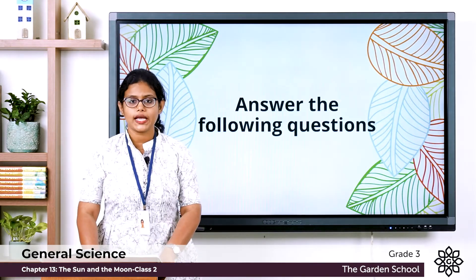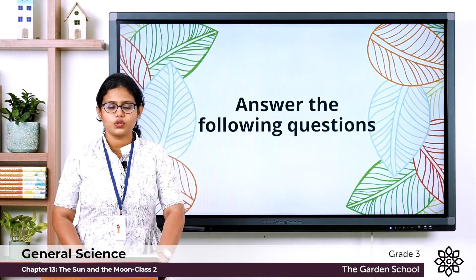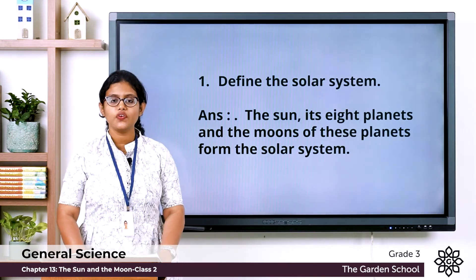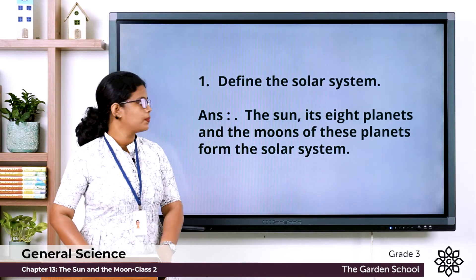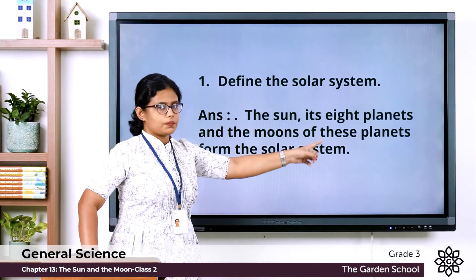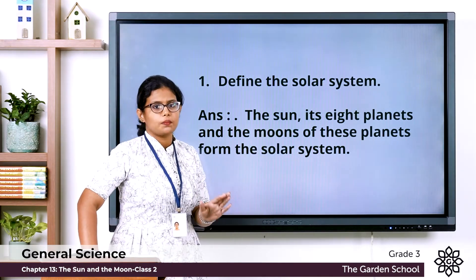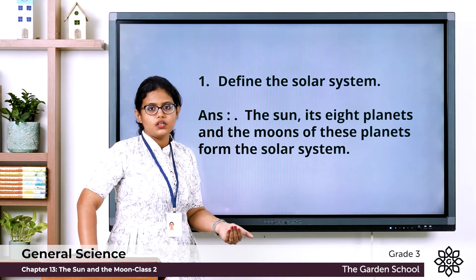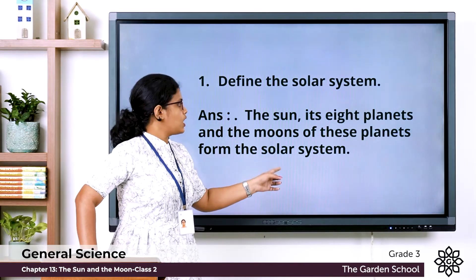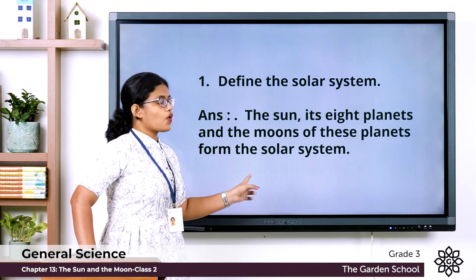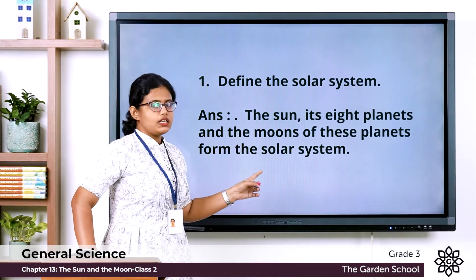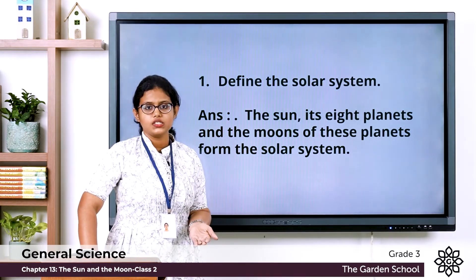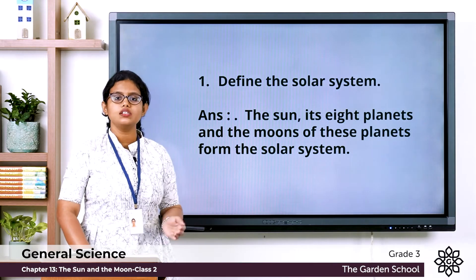Moving to the fourth exercise — answer the following questions. The first question: define the solar system. The sun, the eight planets, and the moons of these planets together form the solar system.